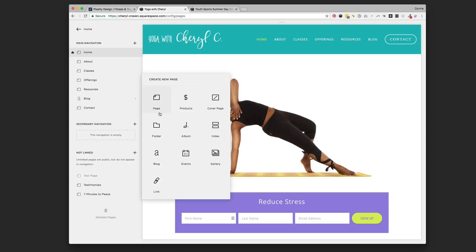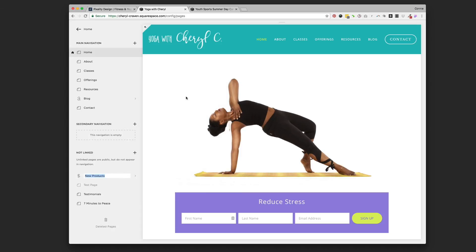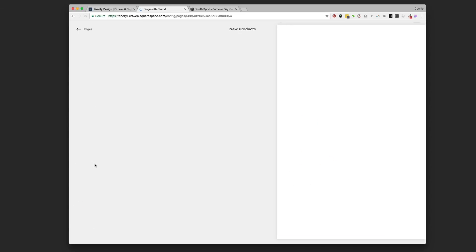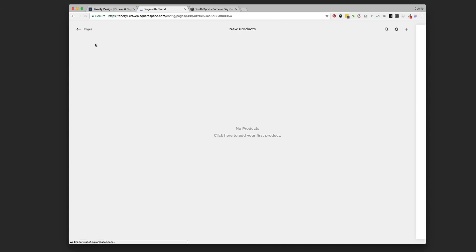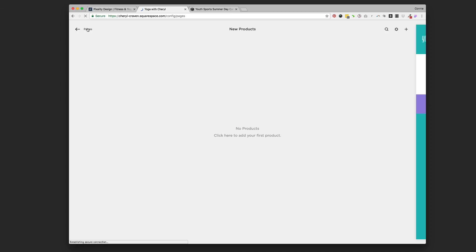There's a normal page, a folder, a blog — we're going to select a products page this time, the dollar sign right there. If you blog on Squarespace you're kind of familiar with how this is set up, but we're going to look at the products page. I just clicked on it — let me show you what I did there.